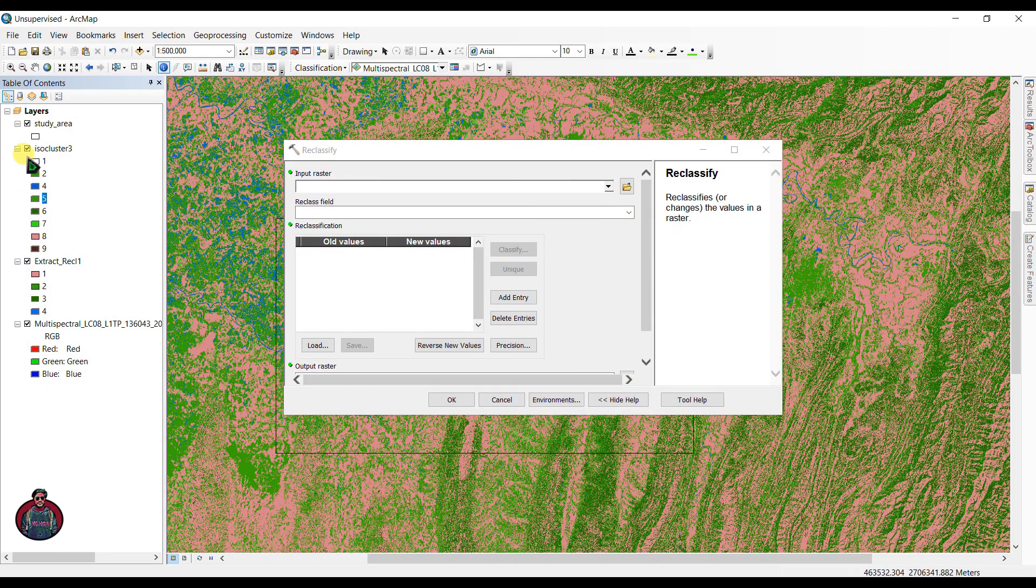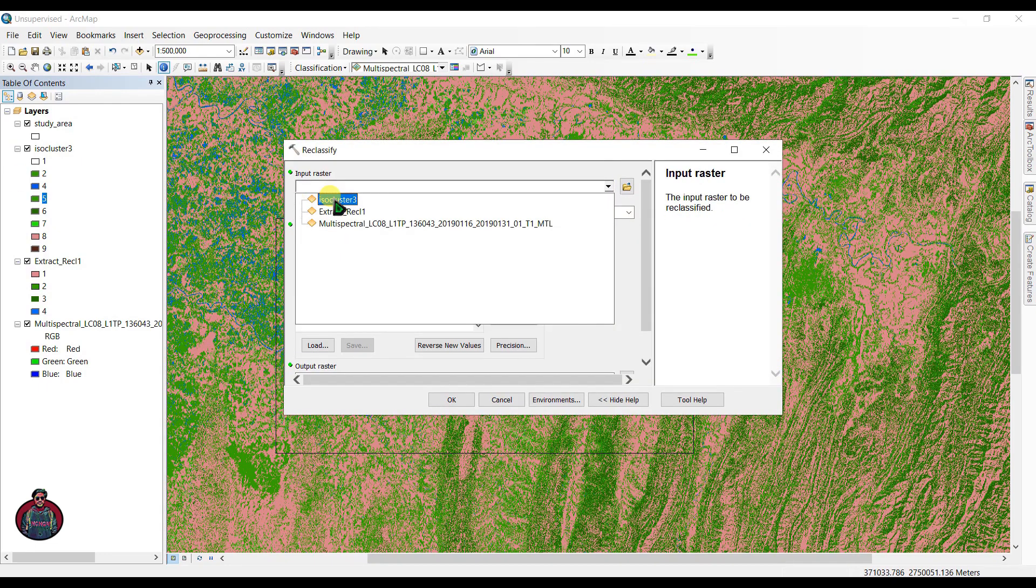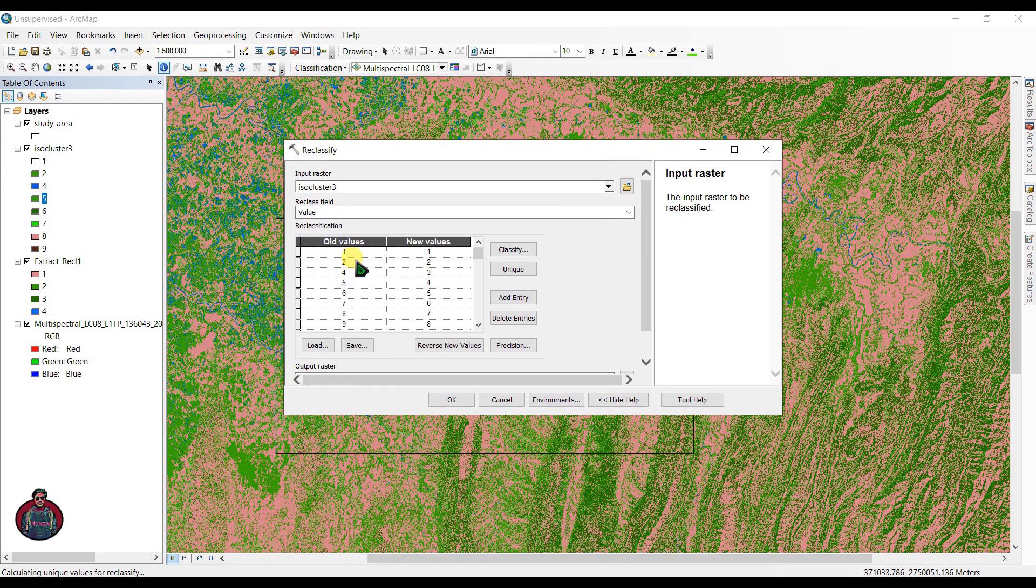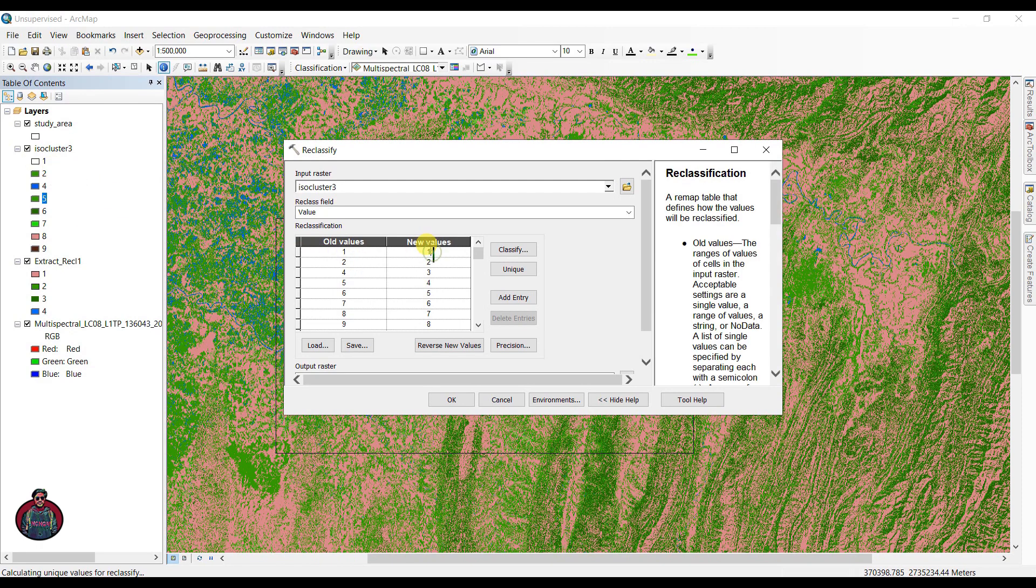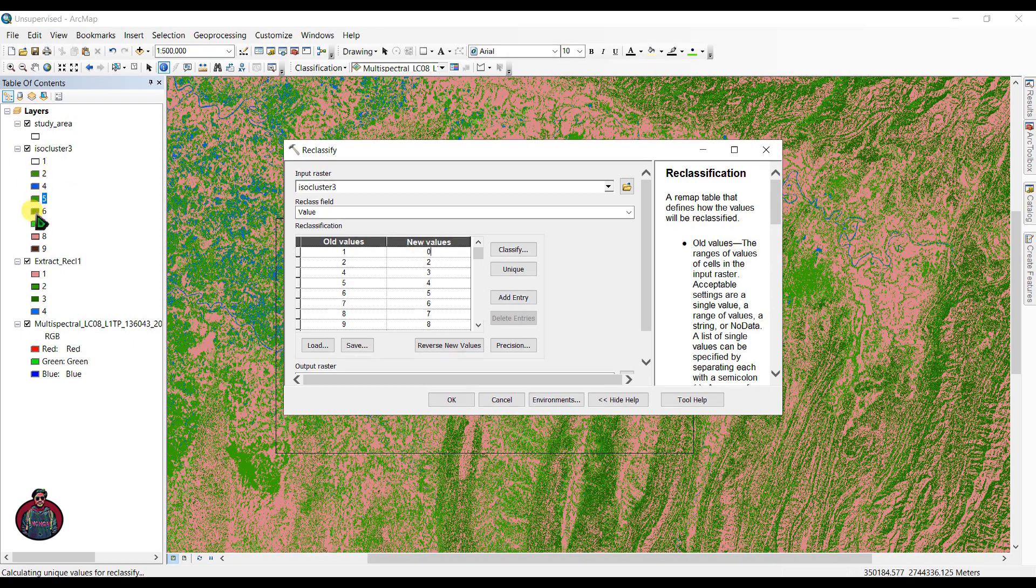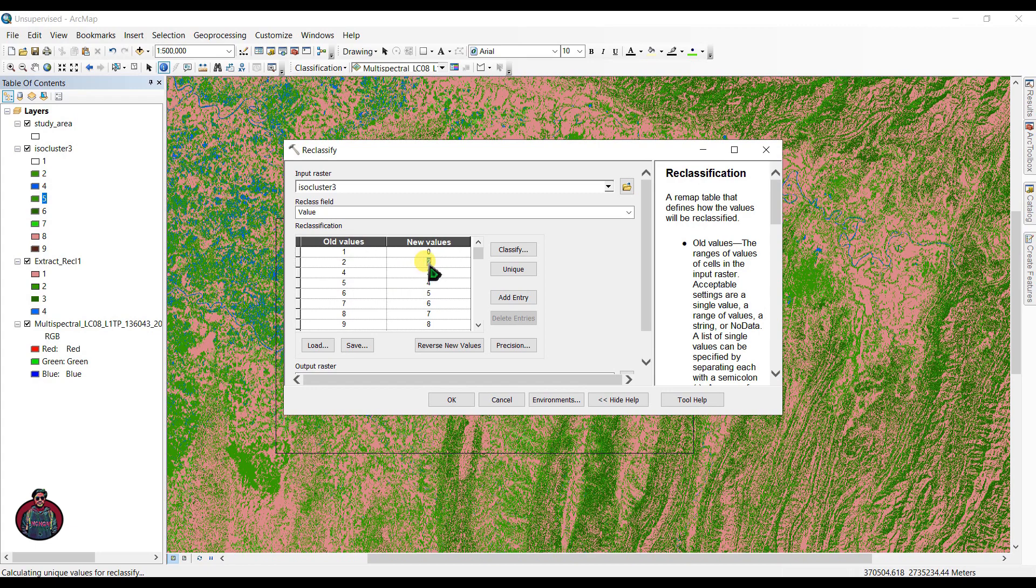Input the reclassify file here, and I'm going to assign a new value for this one. This belongs to zero, and the vegetation 2, 5, 7—for 2, 5, 7 I'm going to select as 2. For 4, let's select 4.